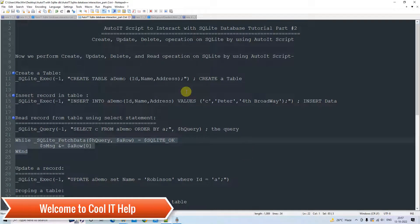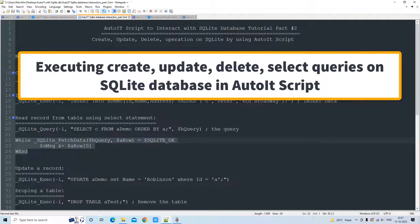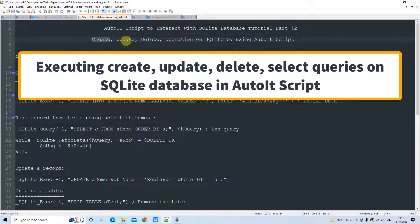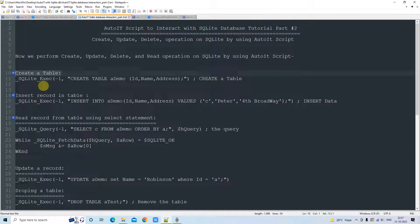Hello friends, welcome to Cool IT Help. This is an AutoIt Script tutorial session. In this tutorial, we are going to interact with the SQLite database. This is tutorial part 2, where we are going to perform create, update, and delete queries on SQLite inside AutoIt Script.